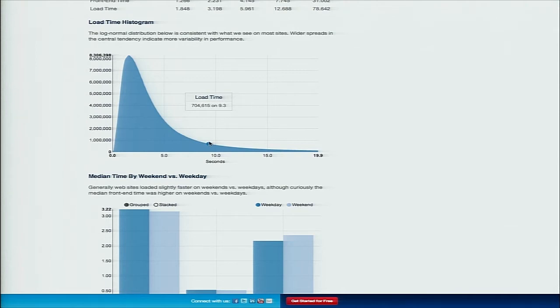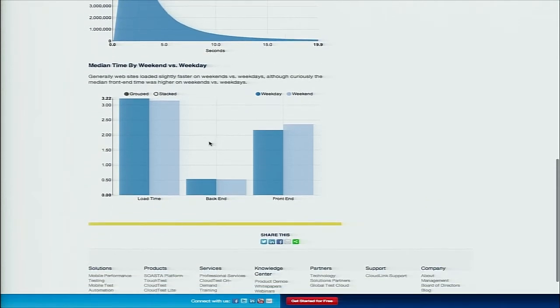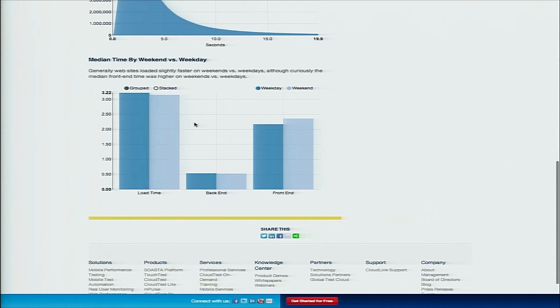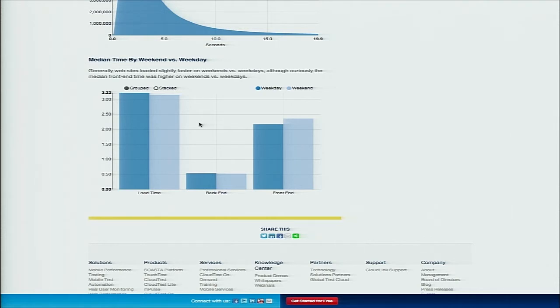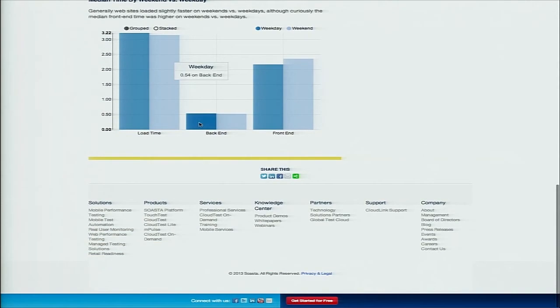Here's a histogram that shows the overall distribution from zero to 20 seconds. Then we broke it out and looked at weekend versus weekday. The thing I thought was interesting about that is that of the data we had, it looks like web pages load about 2% faster on the weekend versus on the weekday.